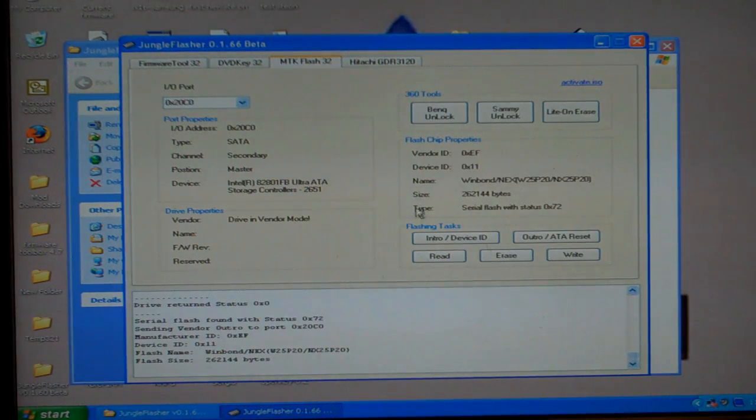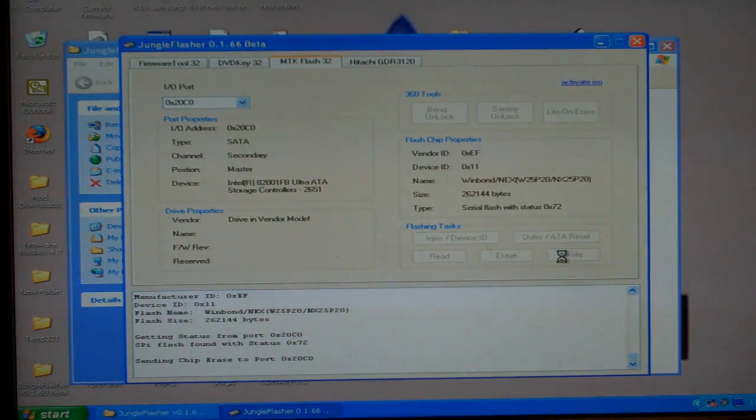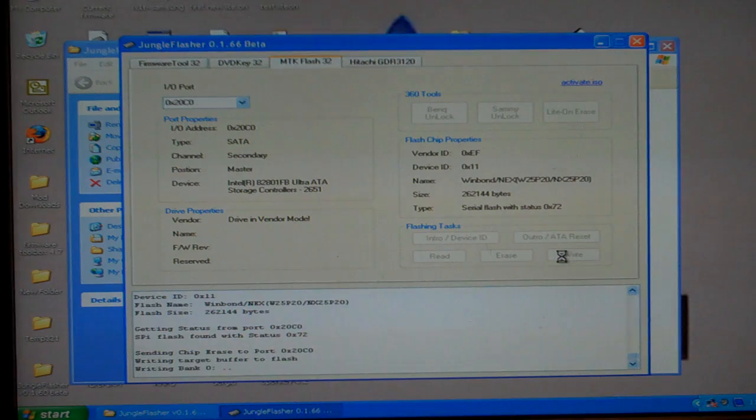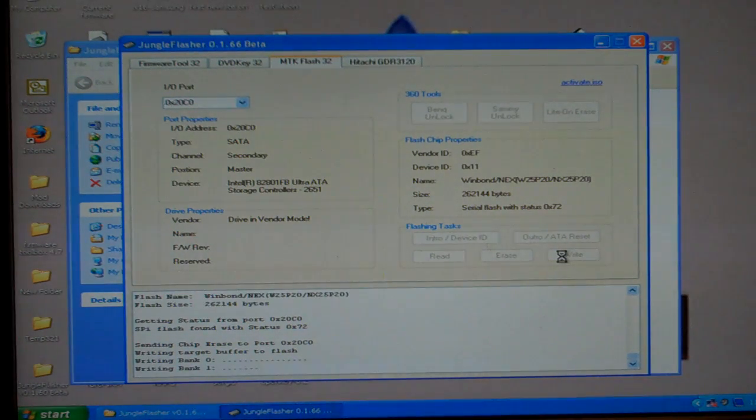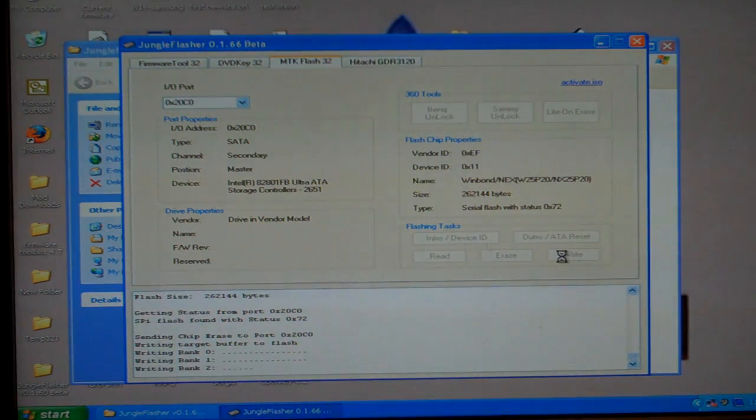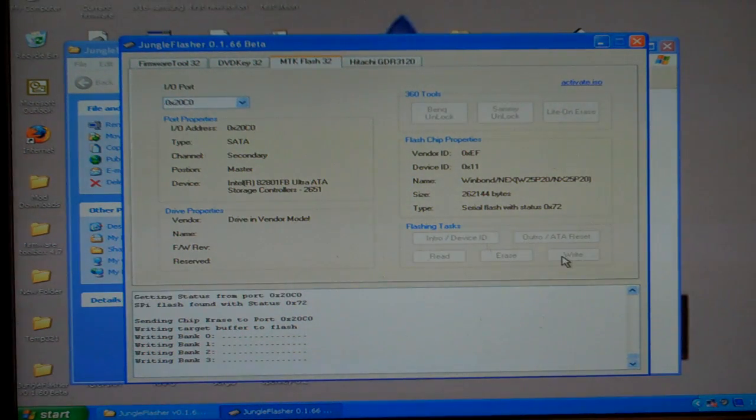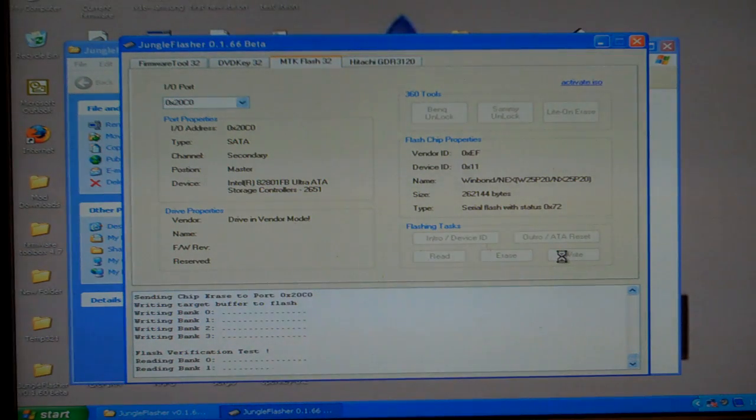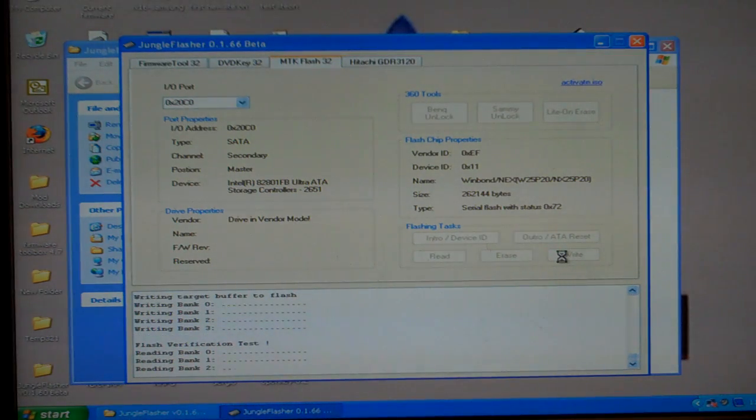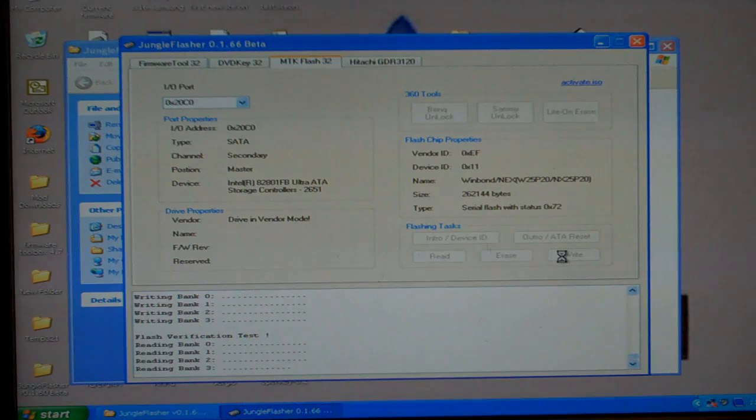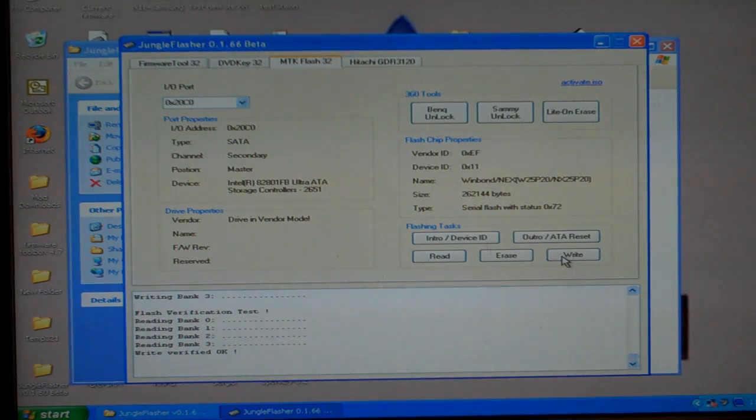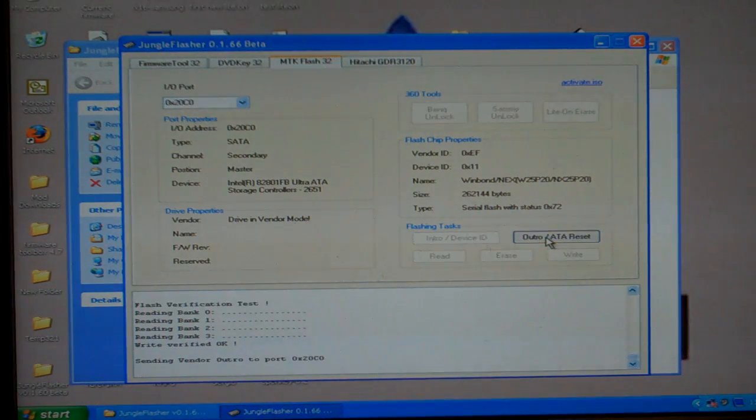Okay. It found my drive. What I have left to do is press the write button. Where I'll now write my drive. And then I'll hit my outro ATA reset.